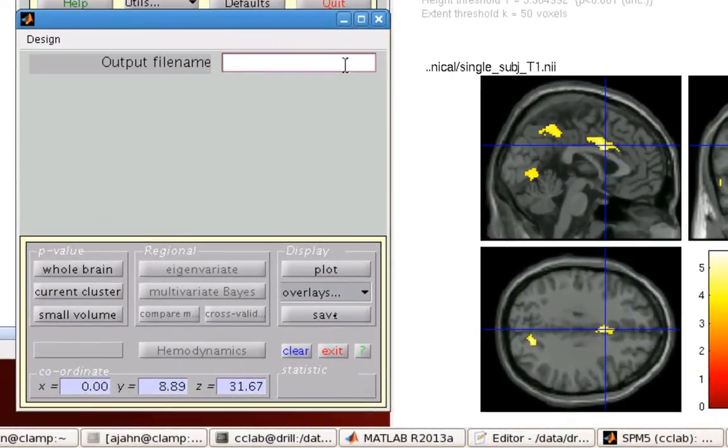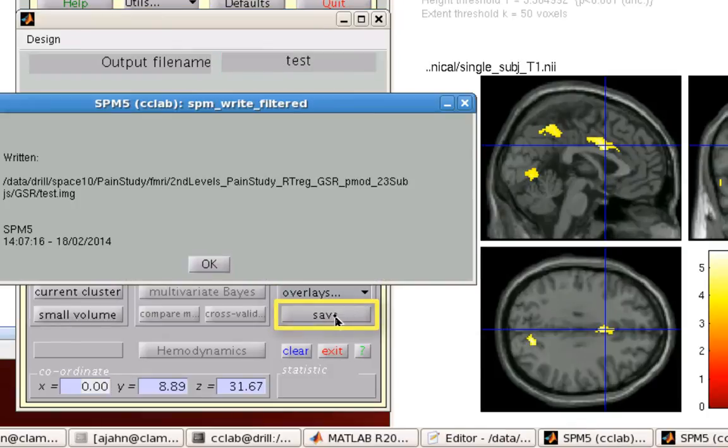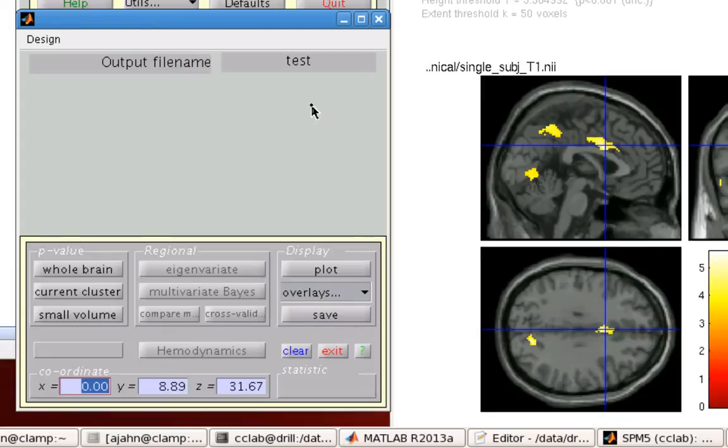However, you can also save this out into a folder, just like that. So you just click on save right here, output file name, and it will spit that out in image header format into whatever folder you want.